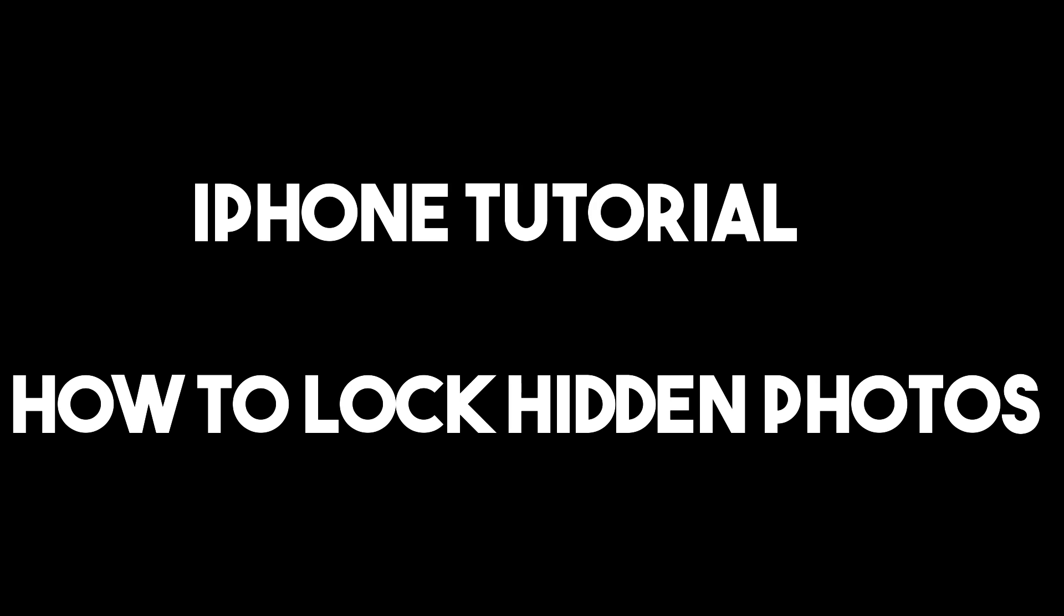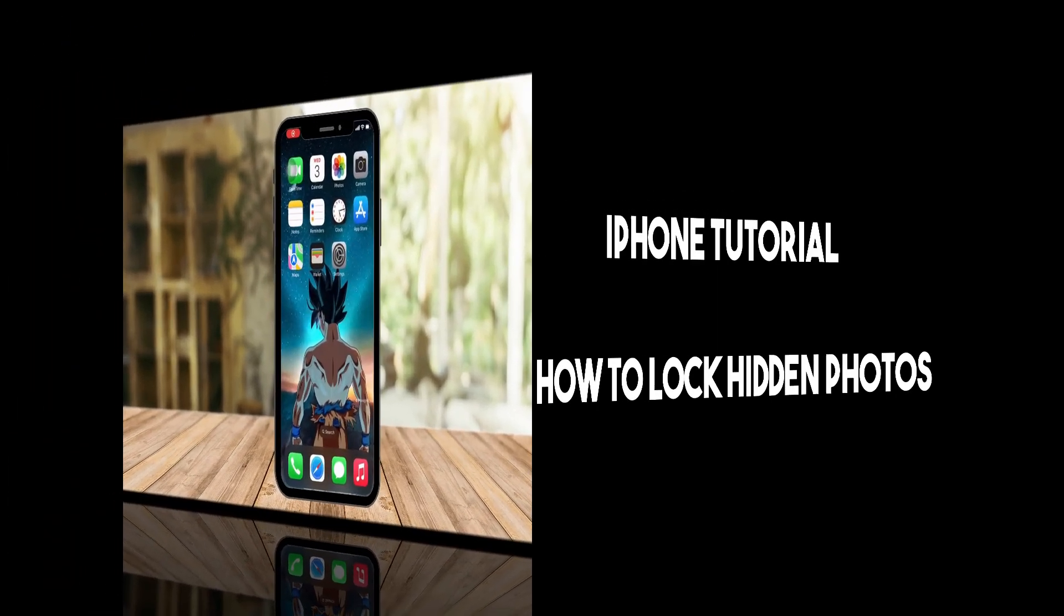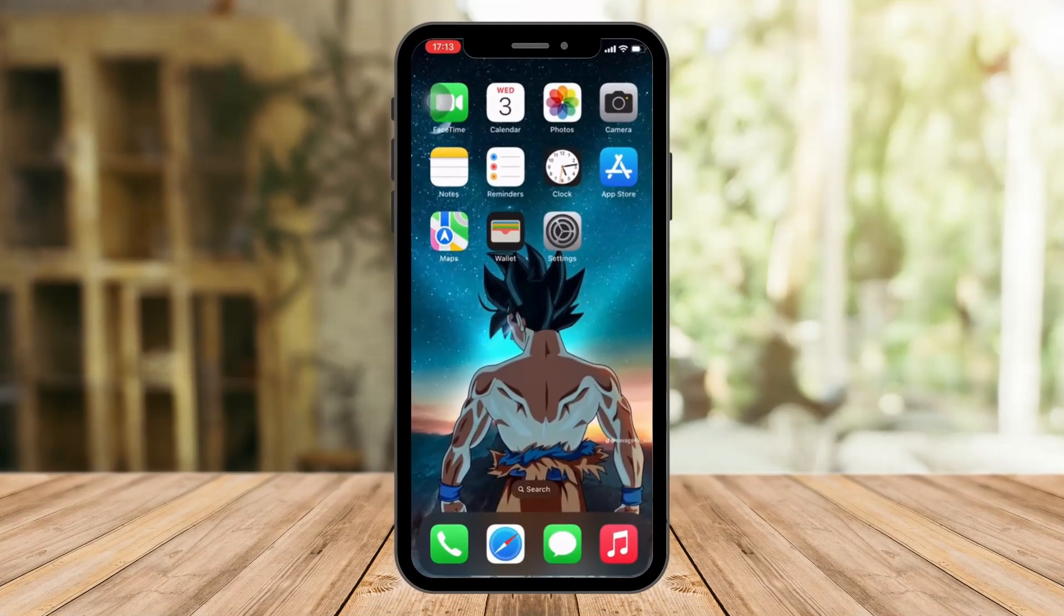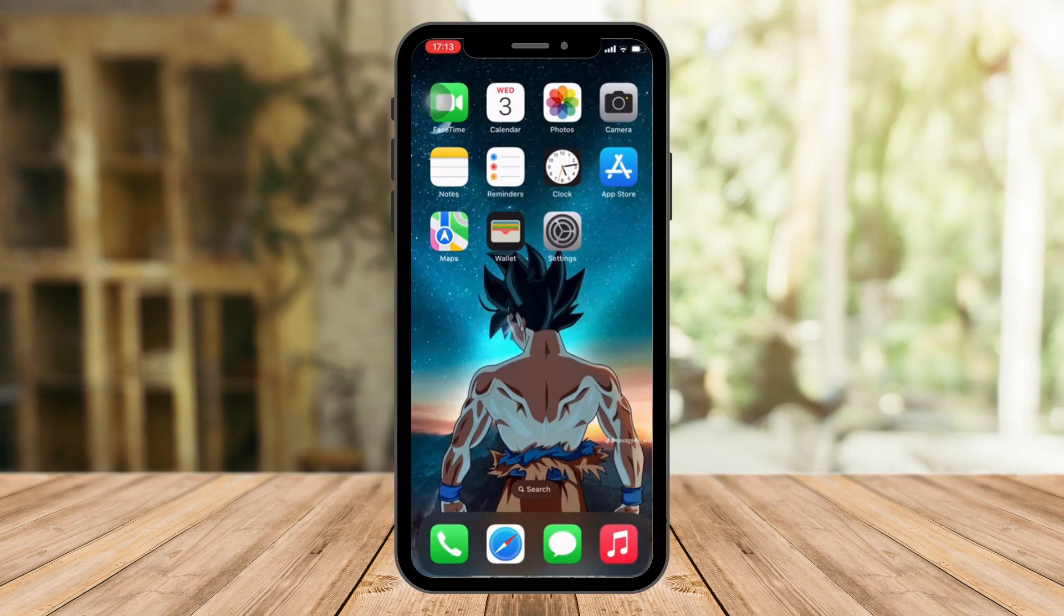Hello there, now I'm going to teach you how to lock your hidden photos or your recently deleted photos on your iPhone.